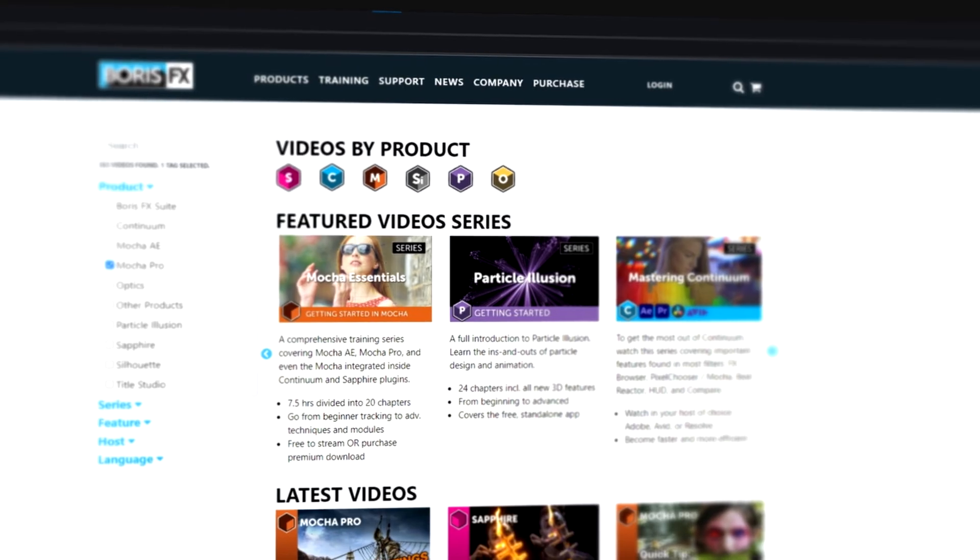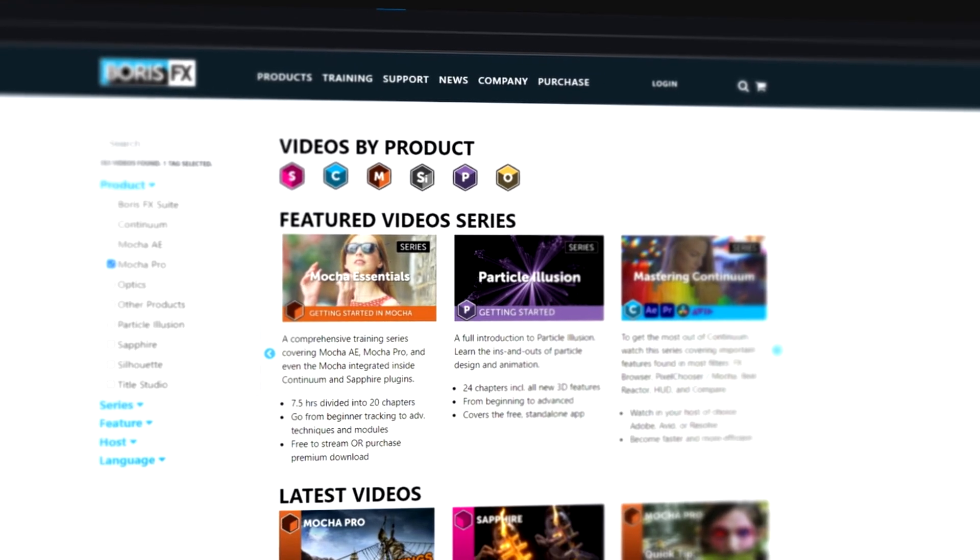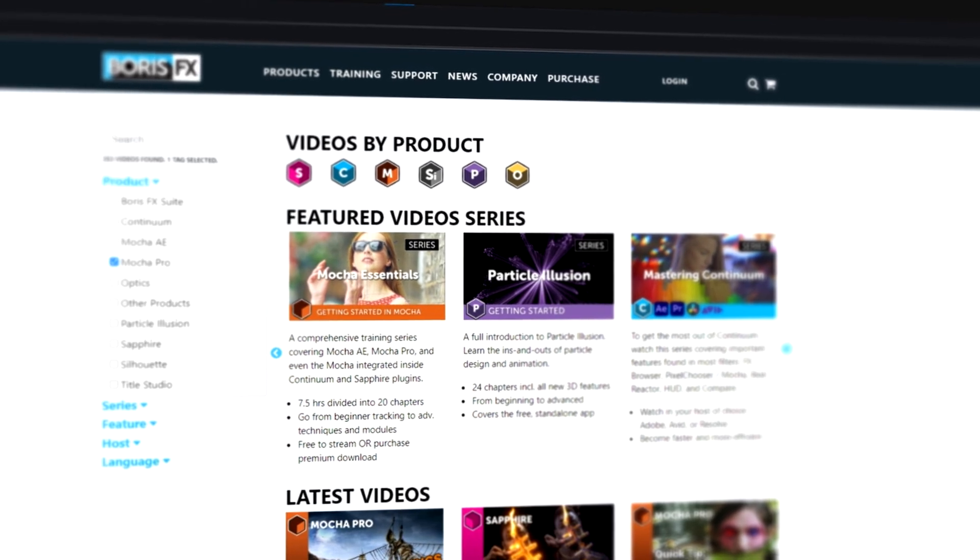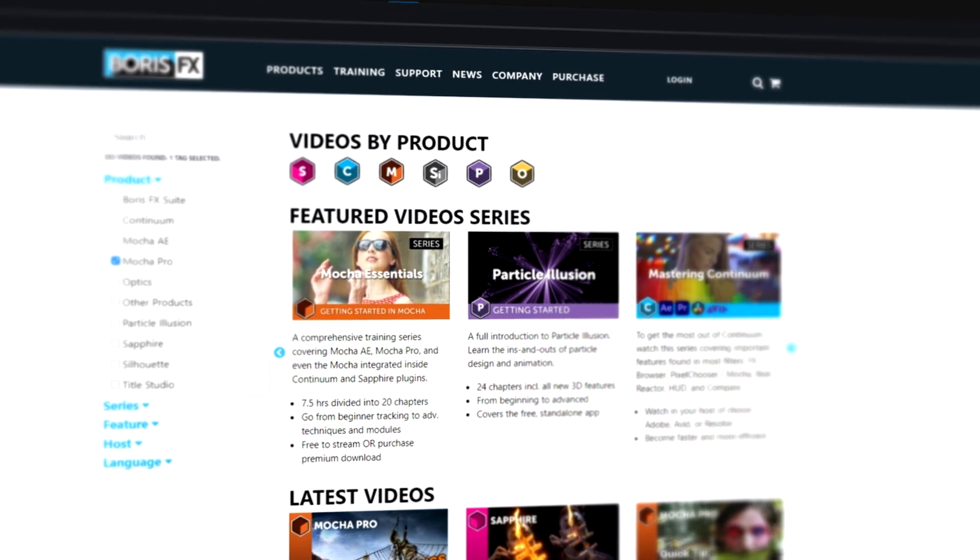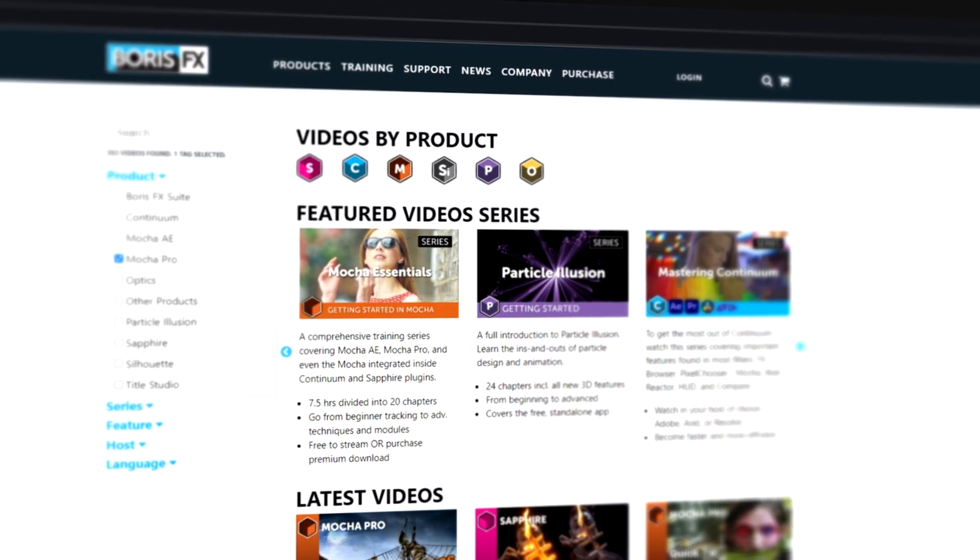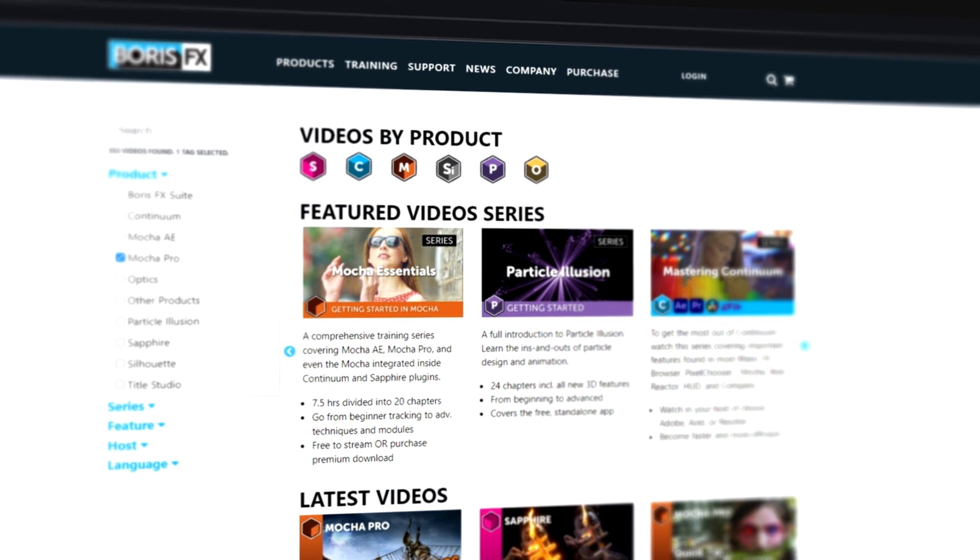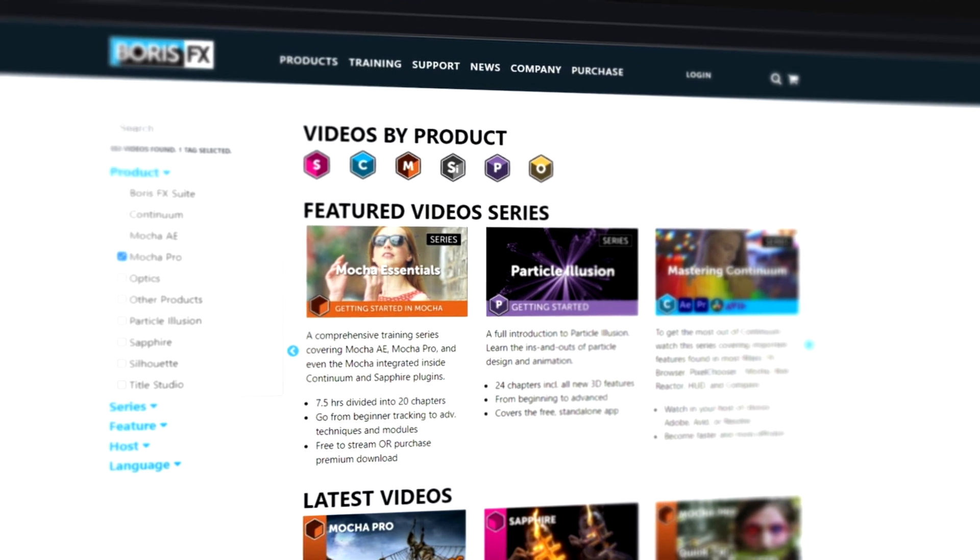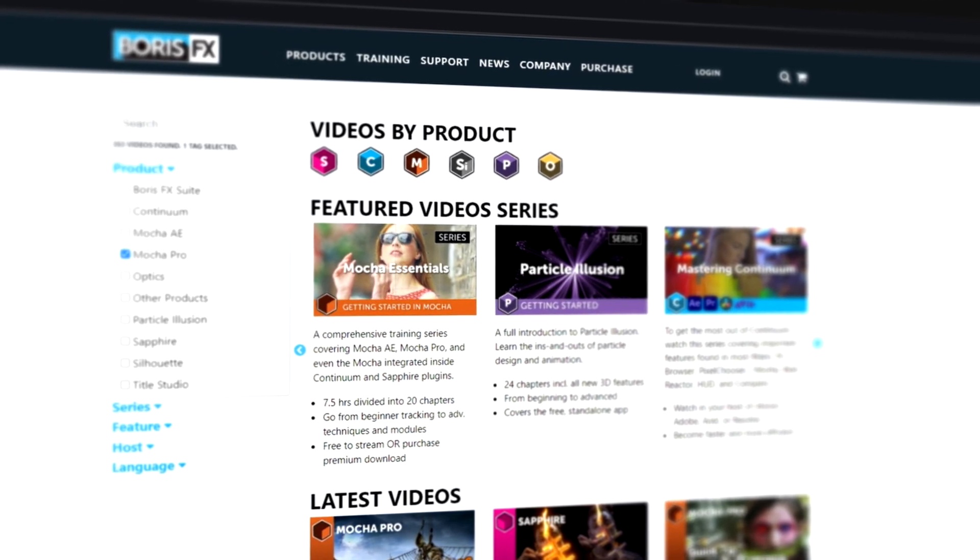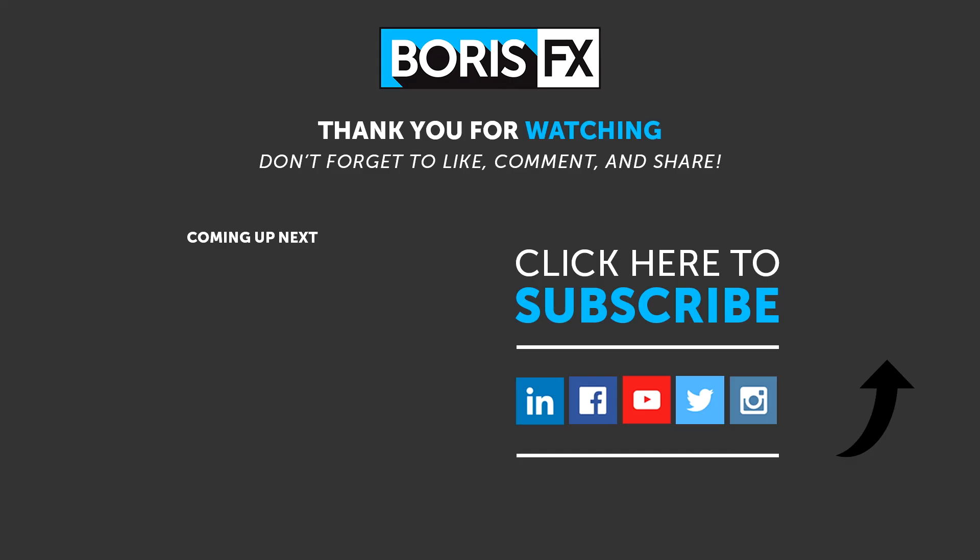Head on over to the training section of BorisFX.com and you'll find Mocha Essentials, which is a free training series to get you started on all the ins and outs of Mocha Pro. If you'd like to see more training for Mocha Pro and Fusion, then please let us know in the comments below. If you've got any suggestions for the type of project you'd like to see, then tell me down there as well. For a free trial of Mocha Pro and all of the Boris FX lineup, head on over to BorisFX.com.